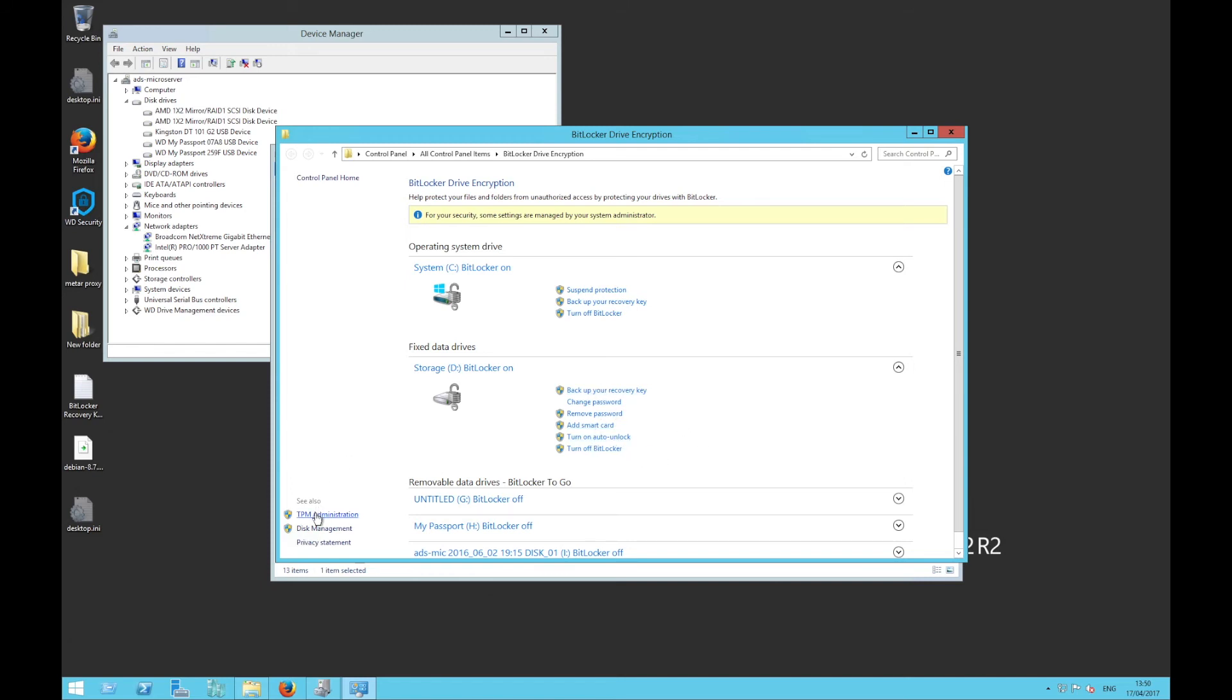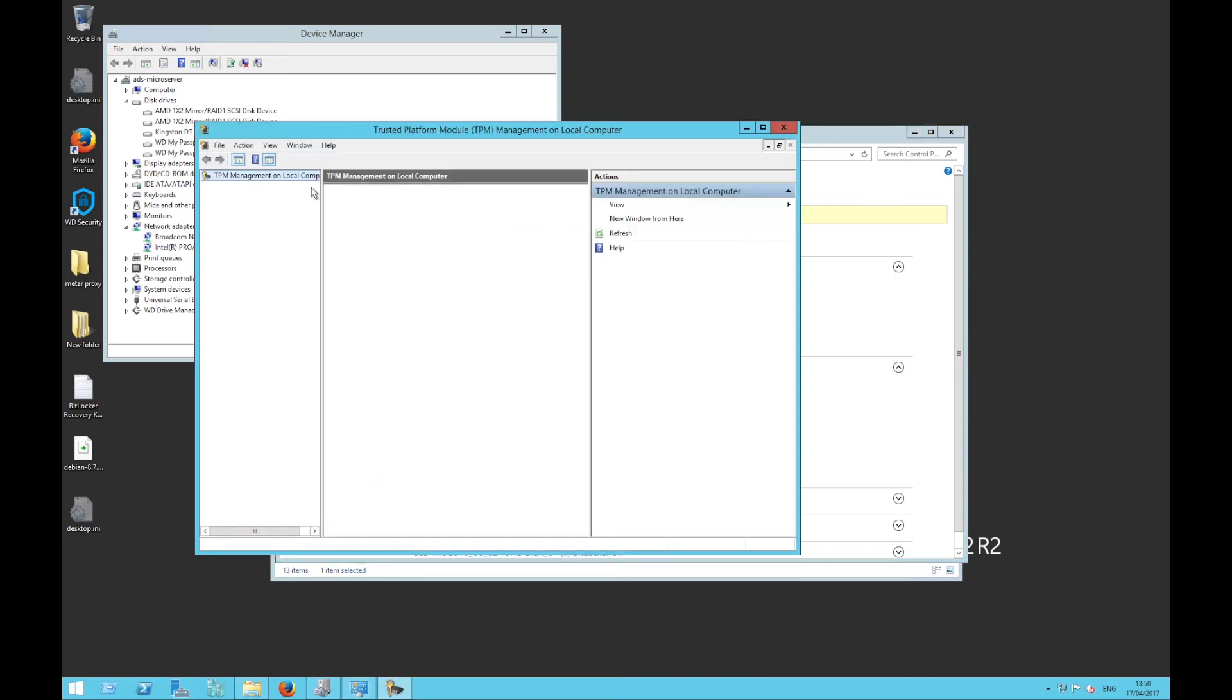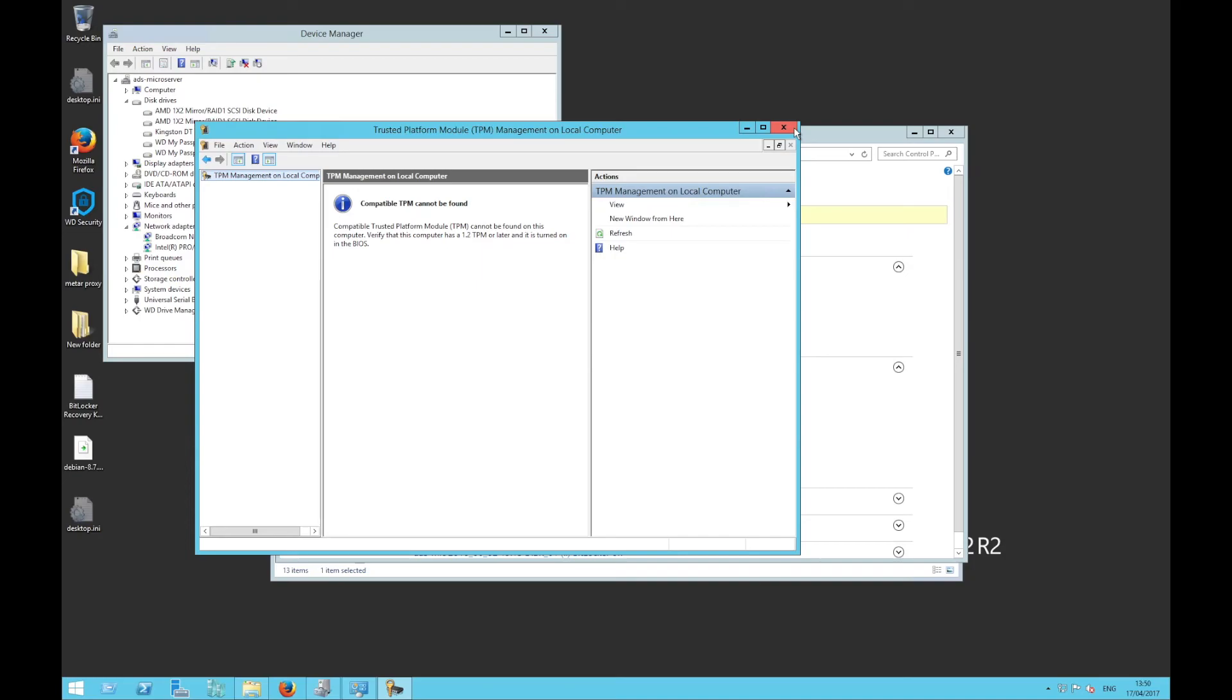If you go here to Trusted Platform Module Administration, you see that there is no module installed so I cannot use it. It can be an option for you if you don't mind the system being bootable in your absence. You still just need to ensure that the data remains protected in case the server is moved elsewhere.